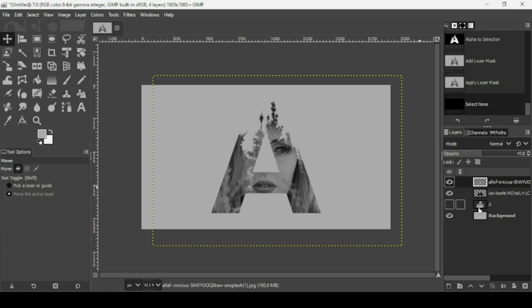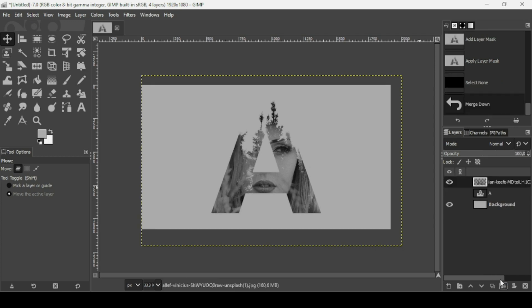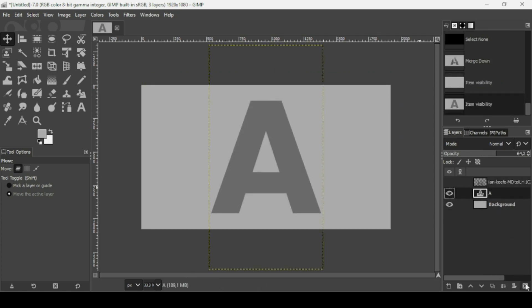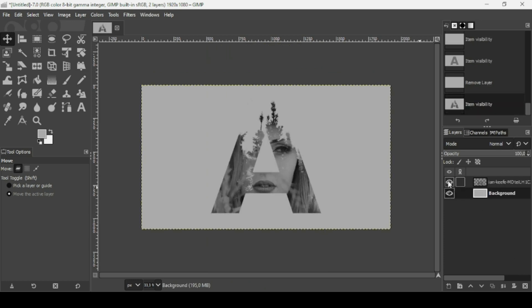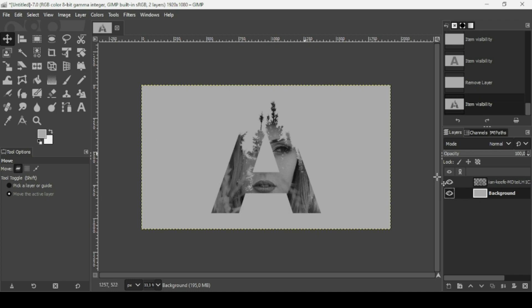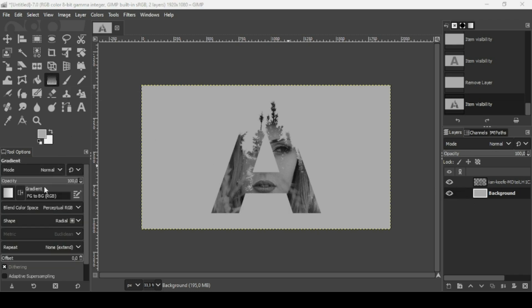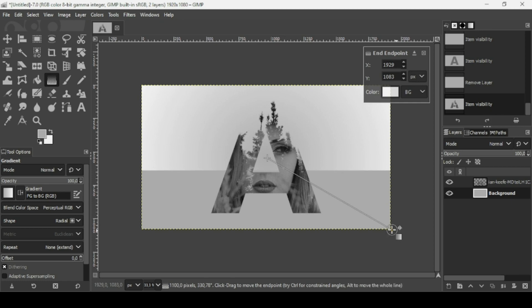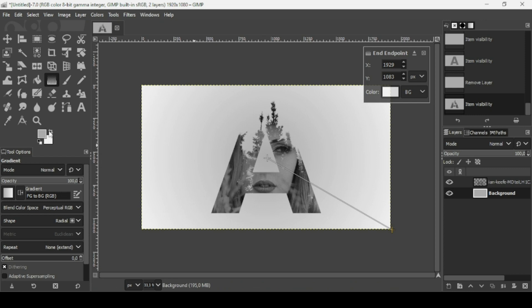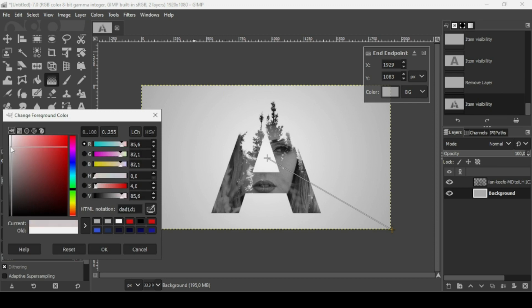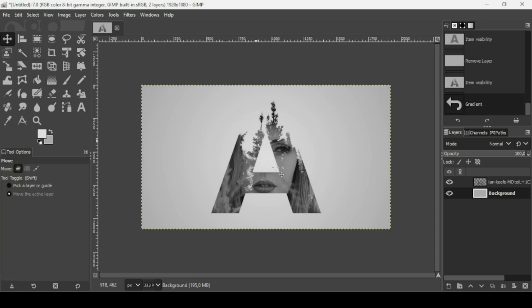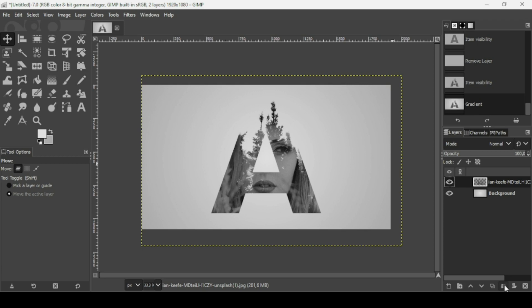The shape of the letter 'A' is recognizable with the trees, and we have the face of the woman. Now I'm going to merge down these two layers. I don't need the text layer anymore, so click the X icon to remove it. Now I'm going to change the background color — select the gradient tool, make sure the gradient is FG to BG (RGB) and the shape is radial. Trace a gradient, then switch foreground and background colors. I want a lighter gray for the foreground, confirm the gradient, then merge down those two layers.